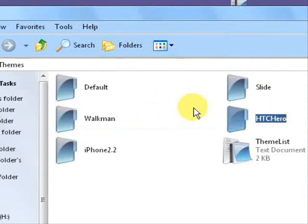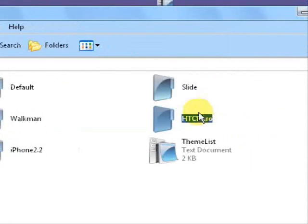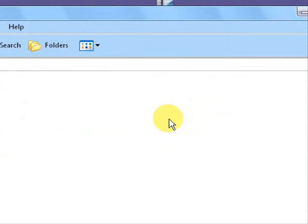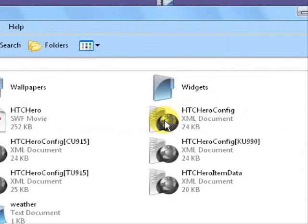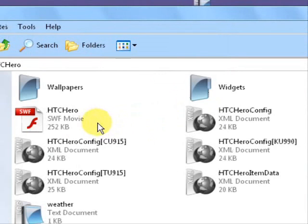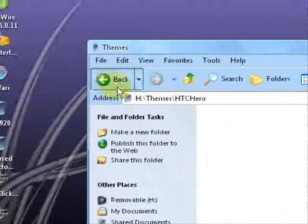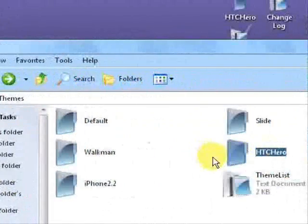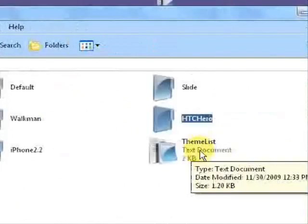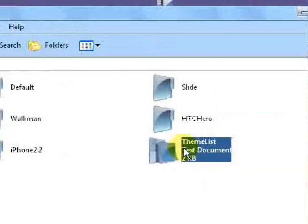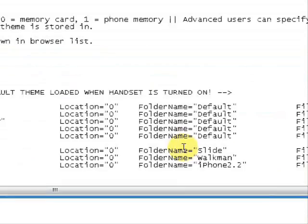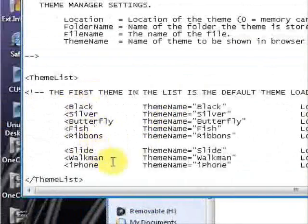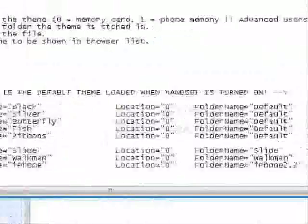Now that it has copied over you'll see HTC Hero right there. I was just checking something there. Now, come down to the themes list and you want to double click that to open it. And you'll see all of your previously installed themes.